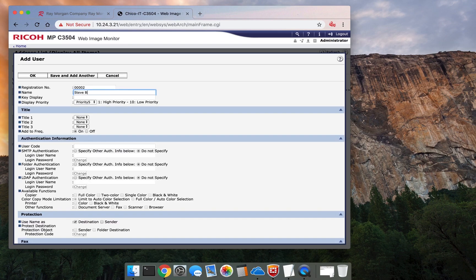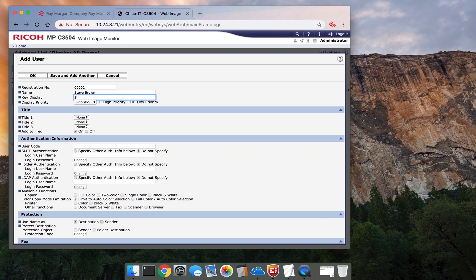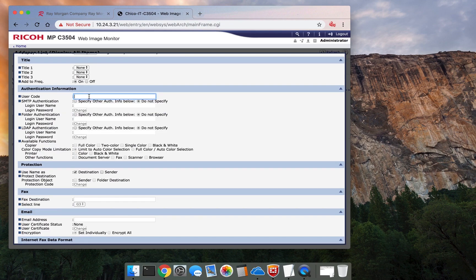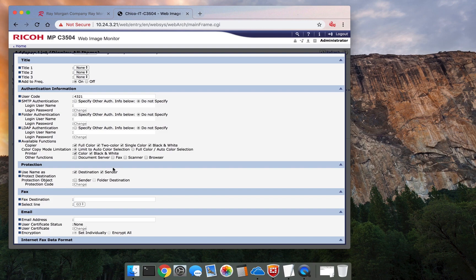So Steve... enter their code. Give them full color access for printing and copying.